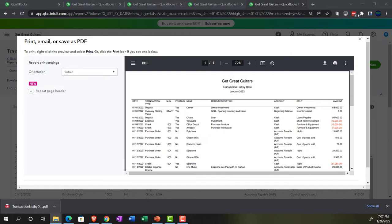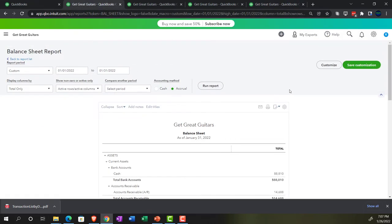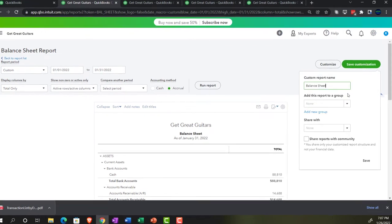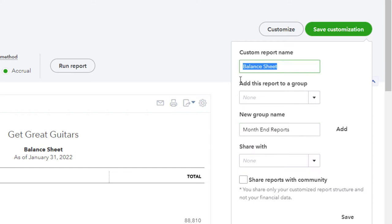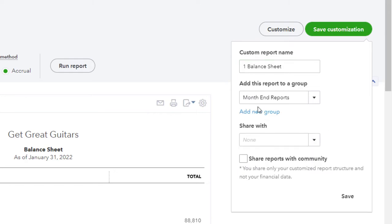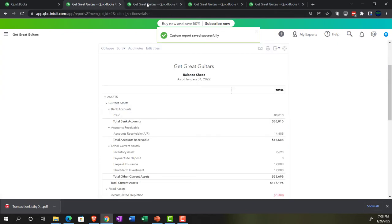We also might want to memorize these reports if these are the type we want to have saved. So you might go into each of these — for example the balance sheet — and save the customization. I'm going to make a group called 'Month End Reports' and save this as the balance sheet, number one report, in that new group. Then the next one — save the customization on the income statement as number two report in my Month End Reports. Save that one.